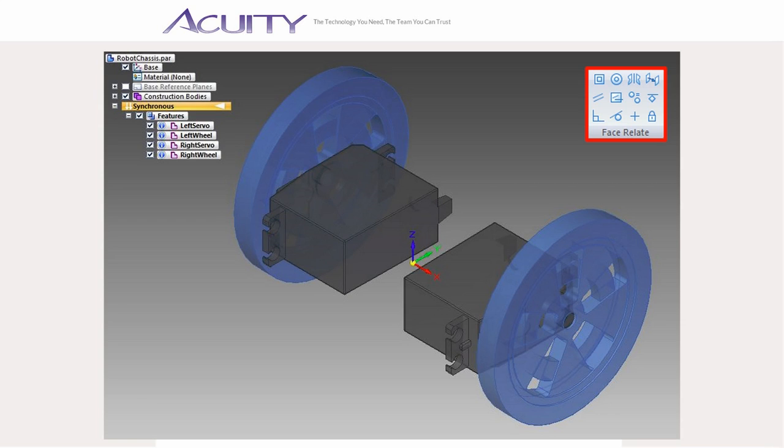There are no assembly constraints in a multibody part file, so some familiarity with face relationships is important. For this demonstration, I decided to make a little interlocking assembly for these servos.